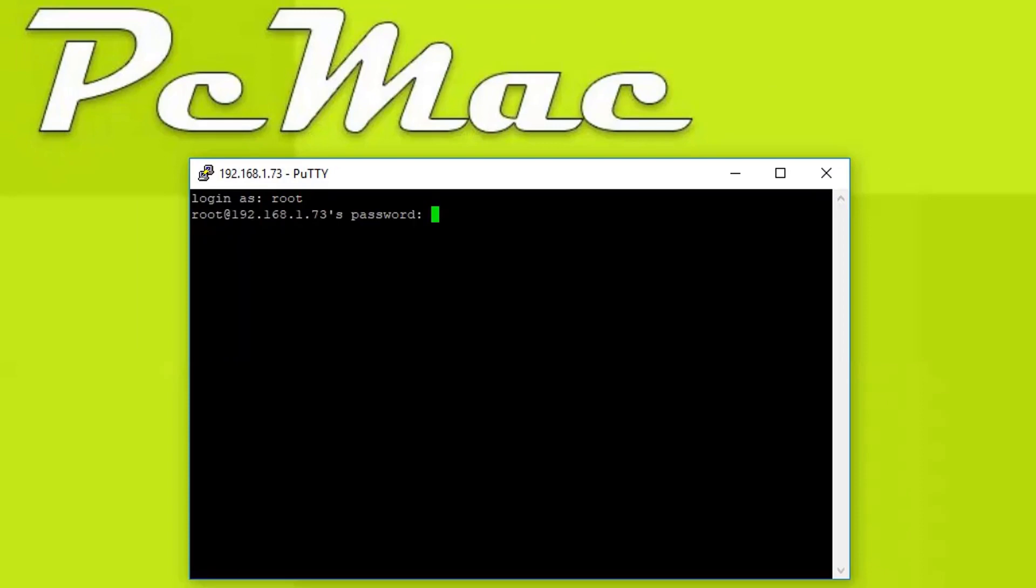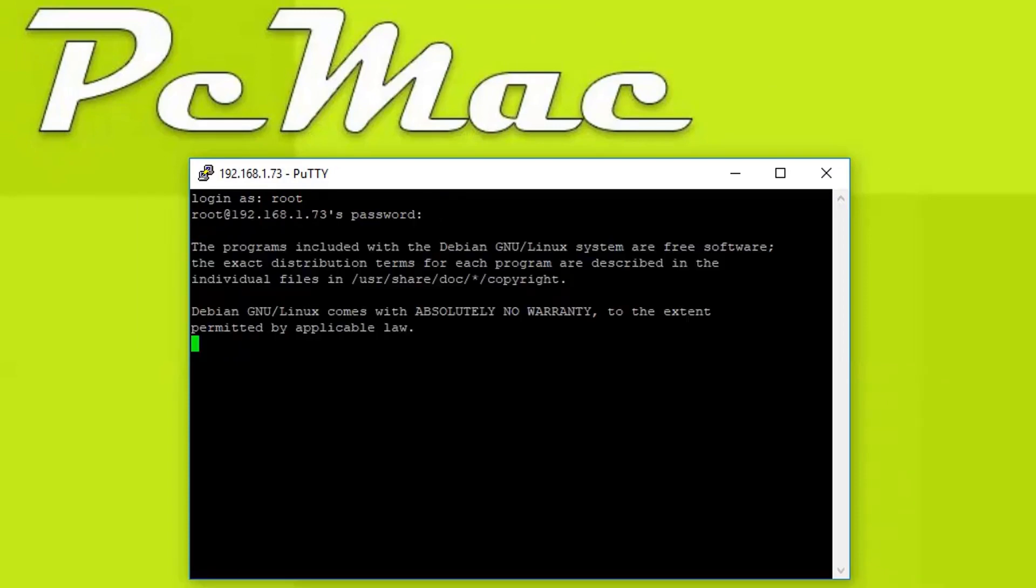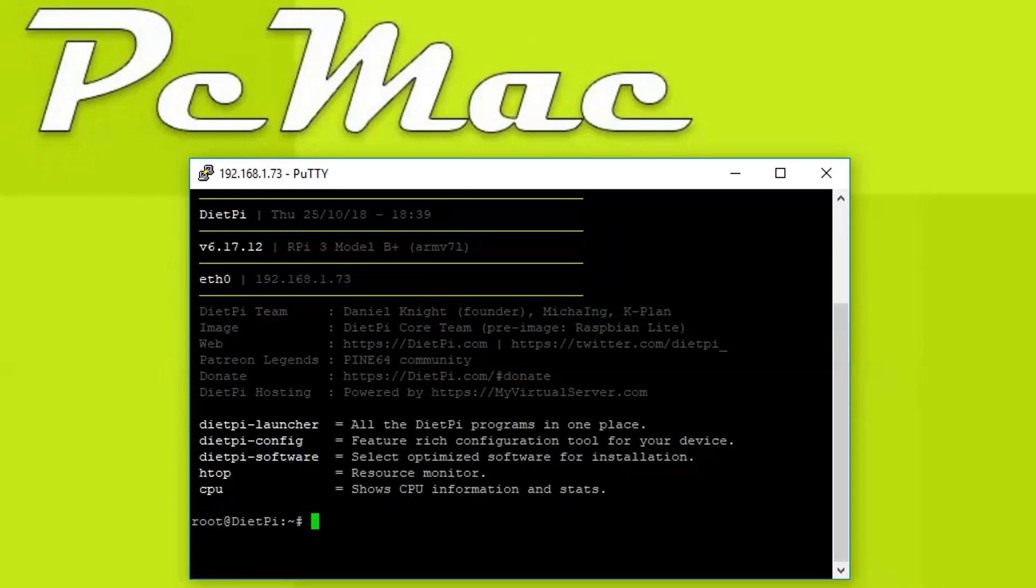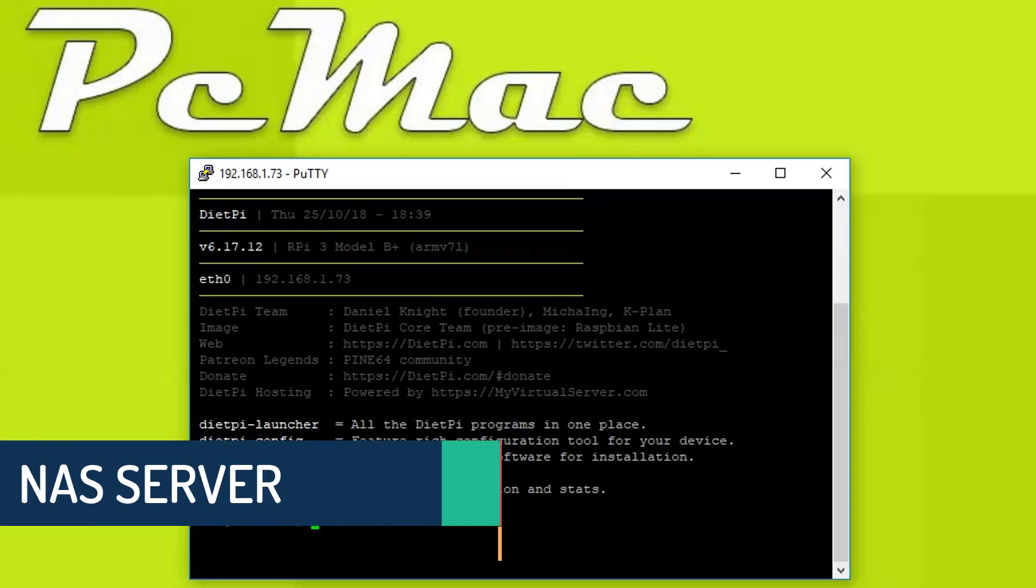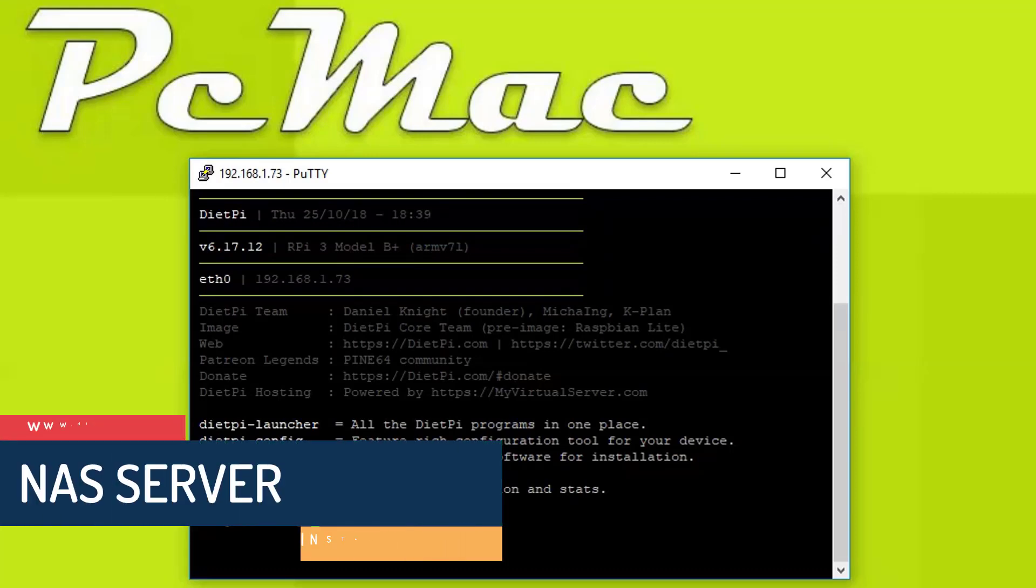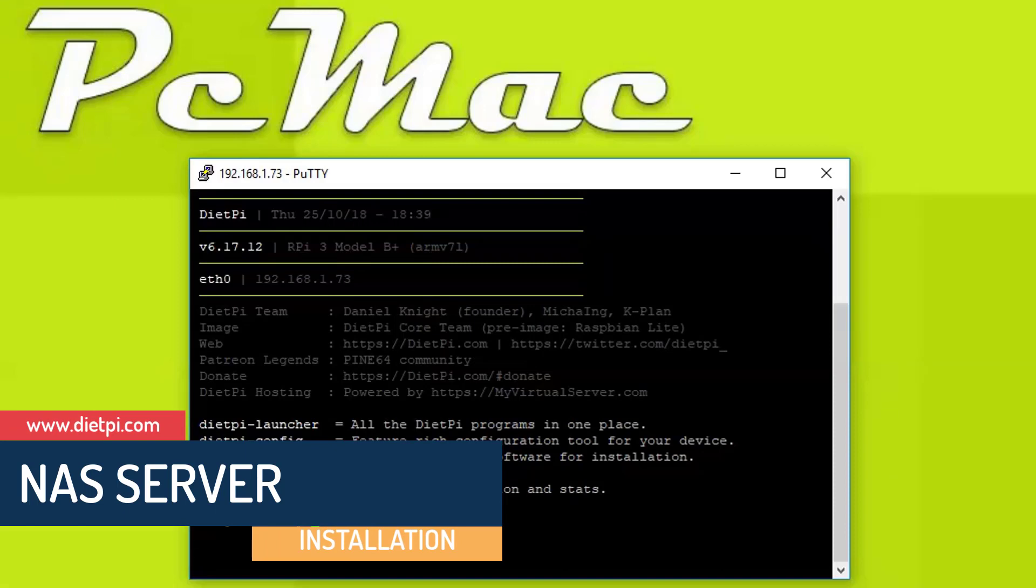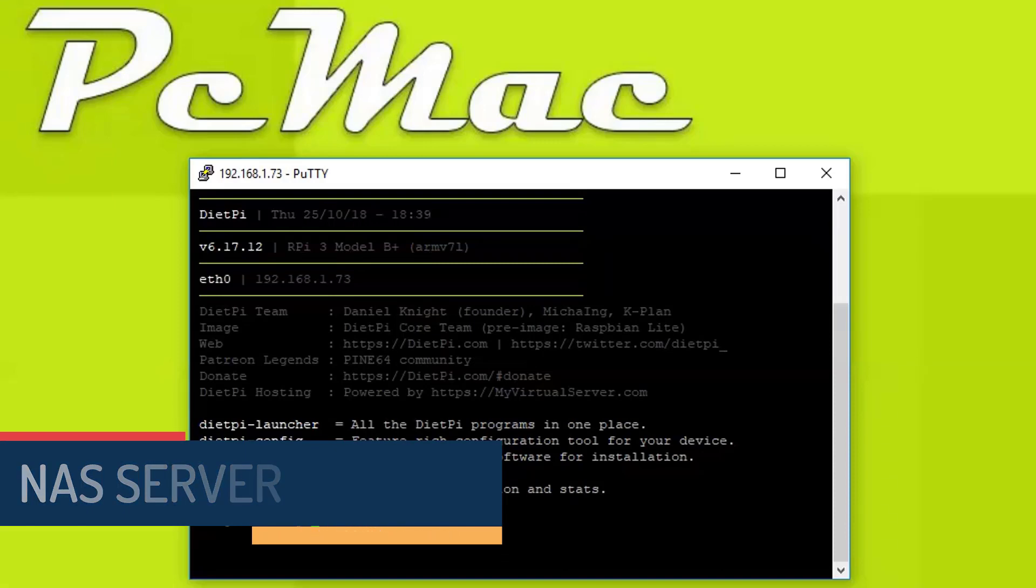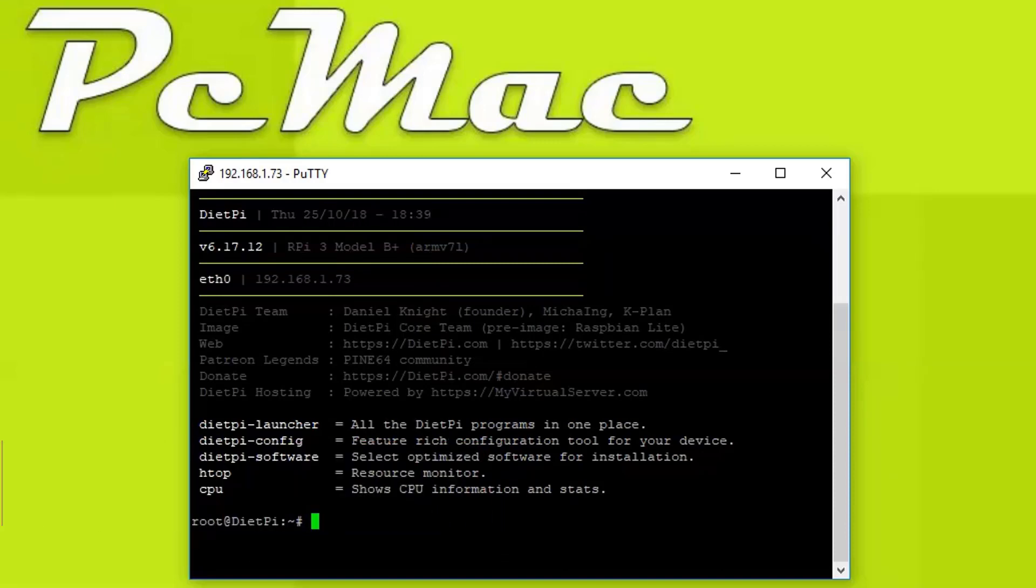So I'm right here. Let's login with the root and the password. If you don't know how to install DietPi on your Raspberry Pi, I will leave a card on the top right corner. You can check that video out and then continue with this one here.